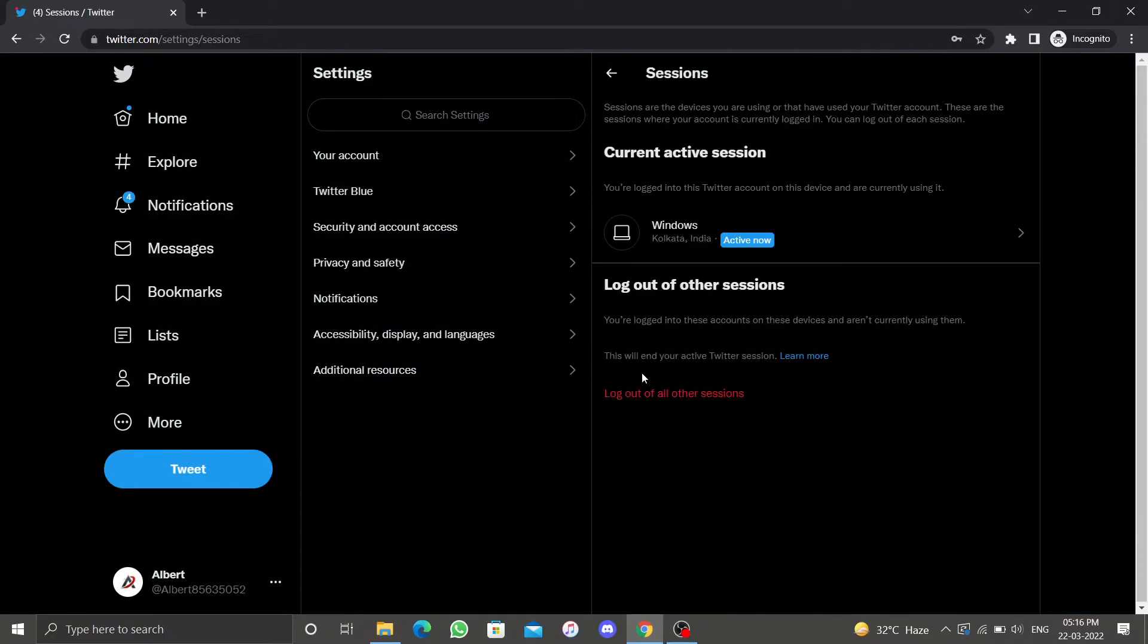This will log you out of all other devices besides the current active session that you are using. To log out of the current active session, follow these steps.